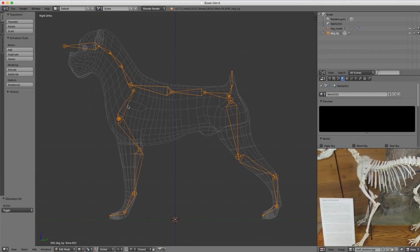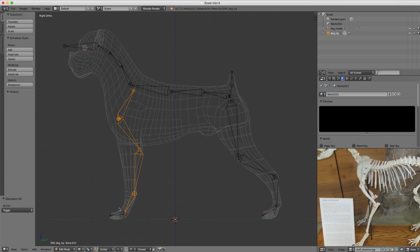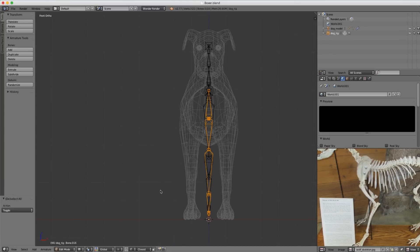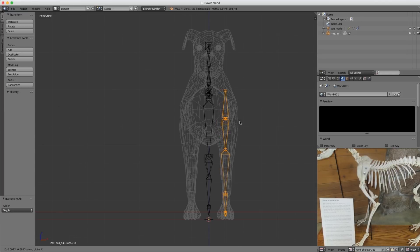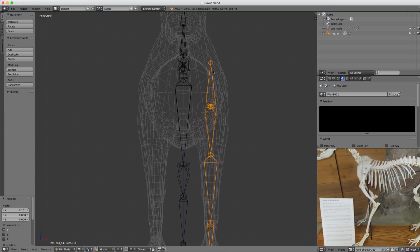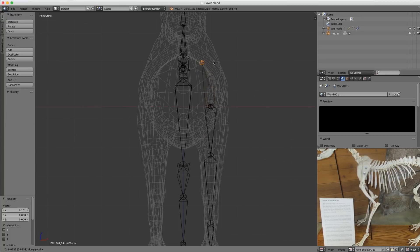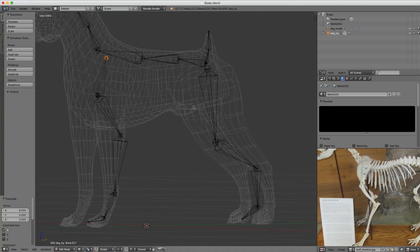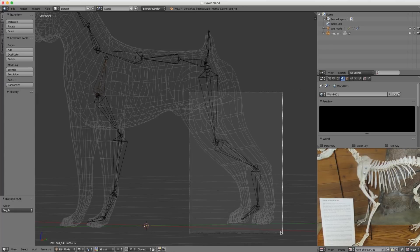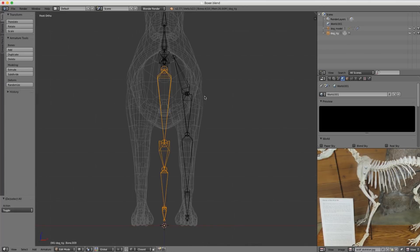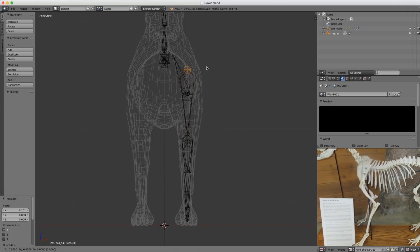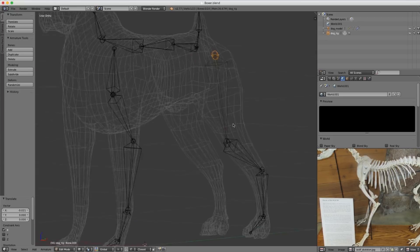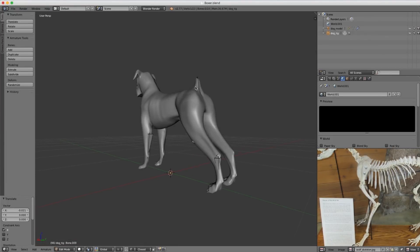Our bone placement looks good from the side. Checking from the front, the spine bones should all be right in the middle — yes, they are. So we're going to move the front leg over to match the model. Straight up and down looks pretty good except for the shoulder blade; we'll move that in closer to the spine. Do the same thing for the back leg.